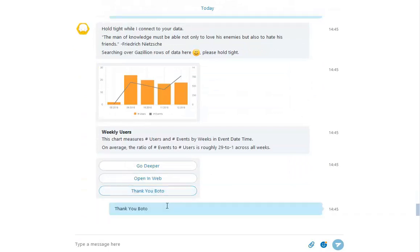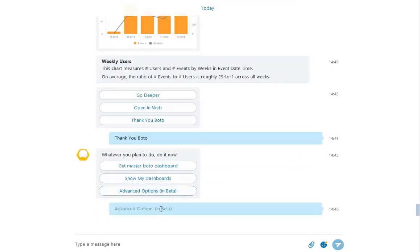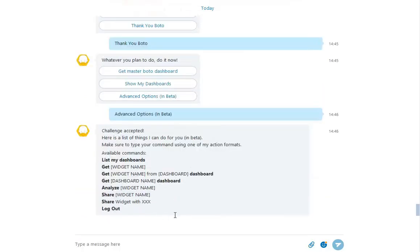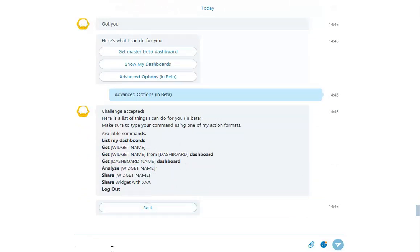Now let's try another command here. We can analyze specific widgets to return insights like we saw before. So type Analyze and the widget's name. In this case, Weekly Users.